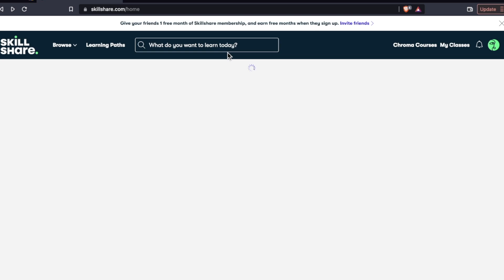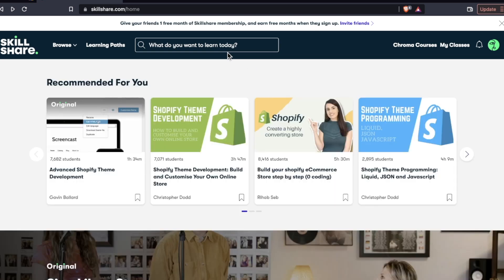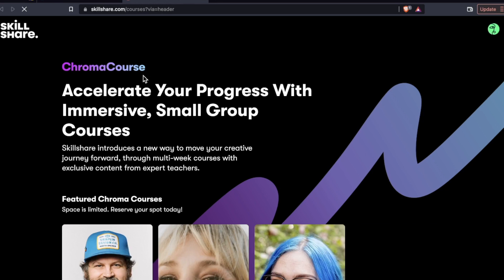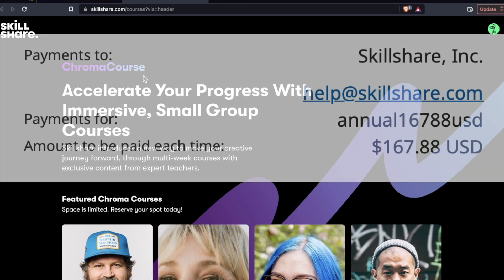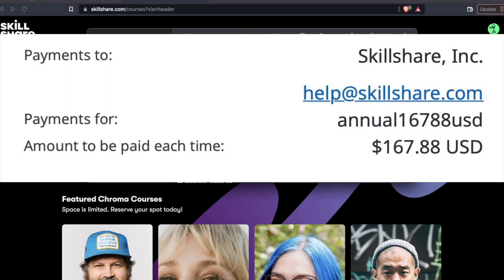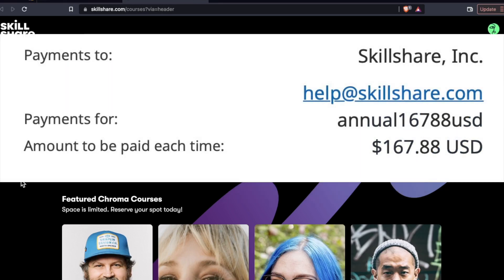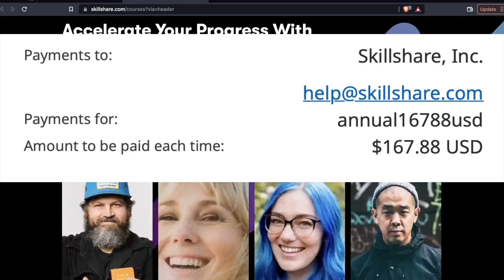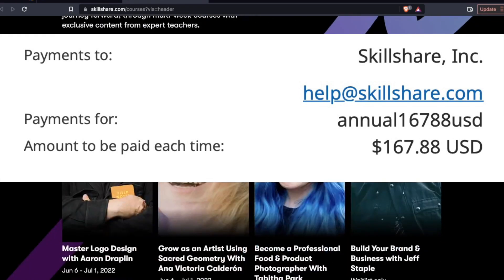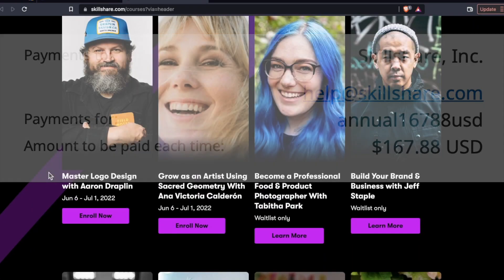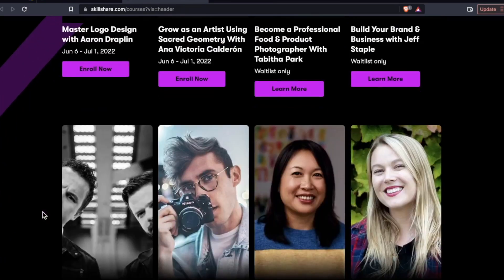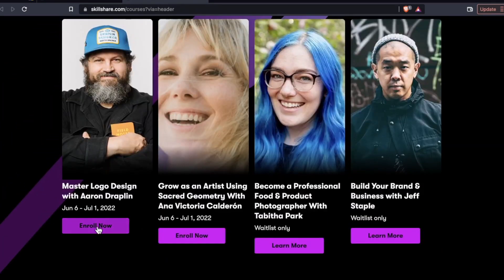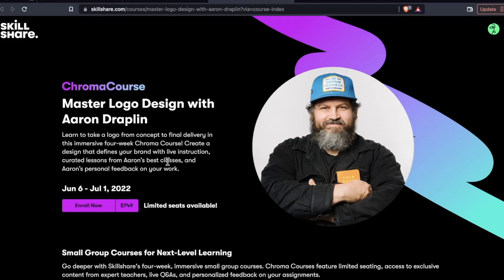And then they also have, in addition to these video courses, chroma courses. Now these are an extra cost in addition to your membership. I paid $167.88 for that annual membership. In addition to that annual membership, you can enroll in these courses, but they're multiple hundreds of dollars.